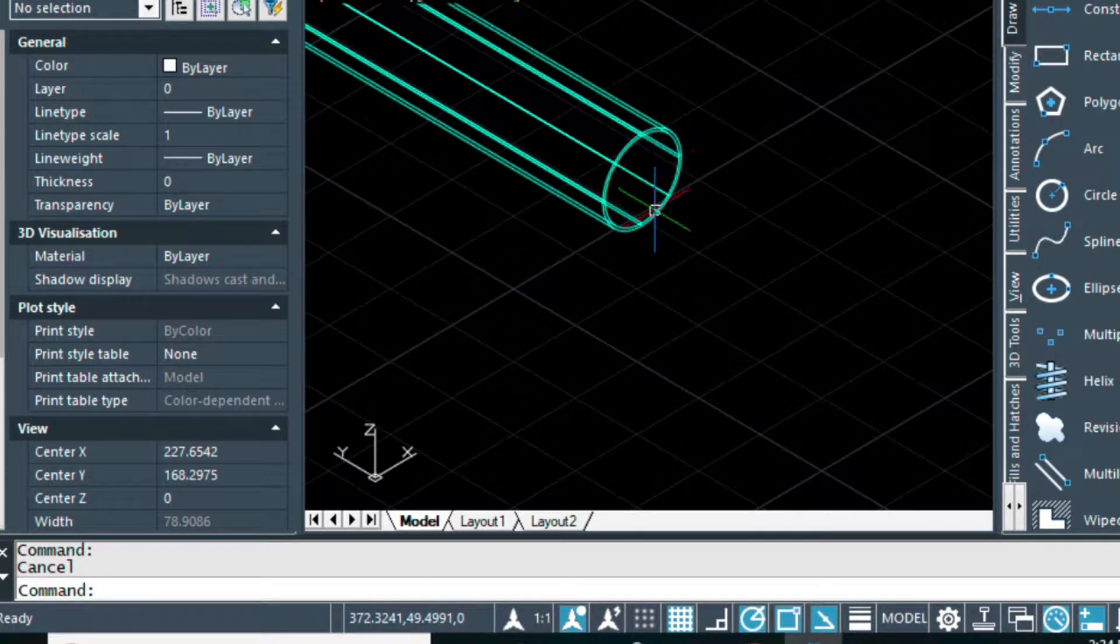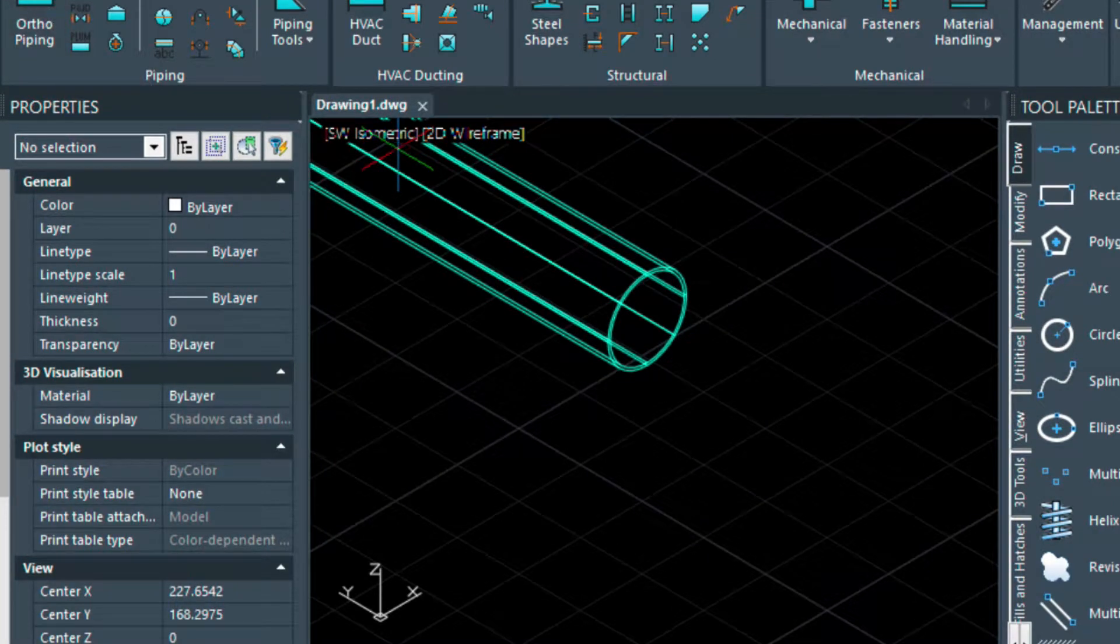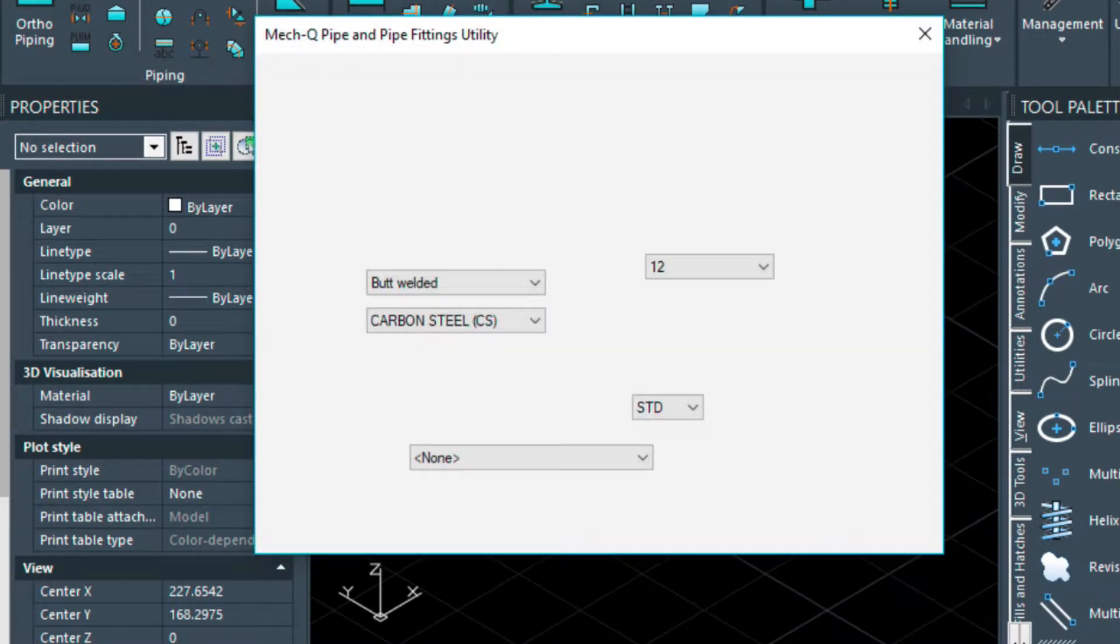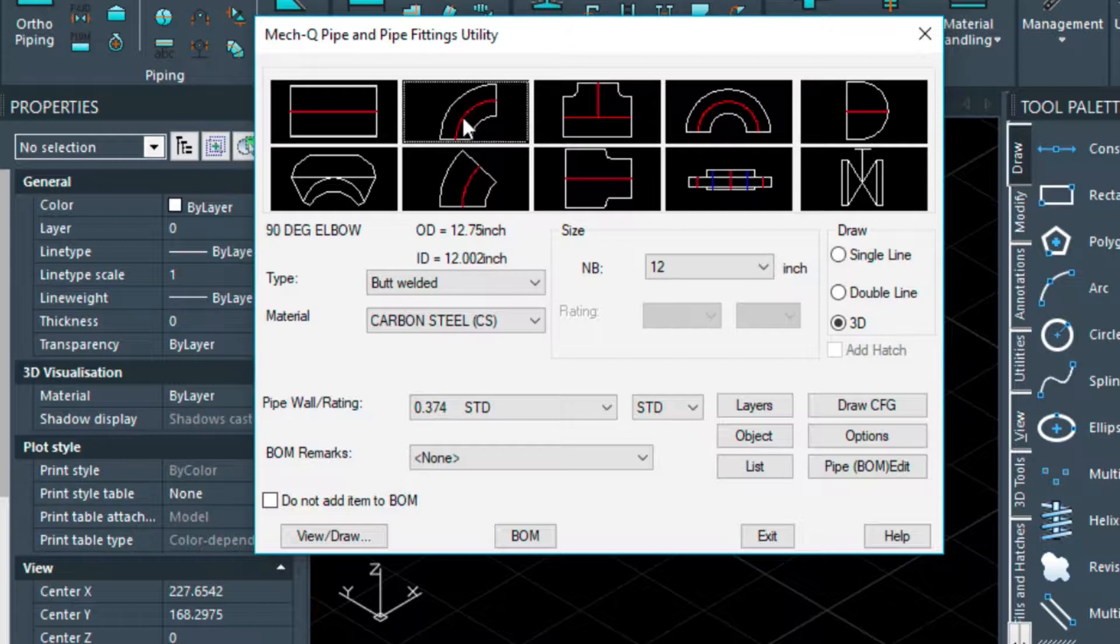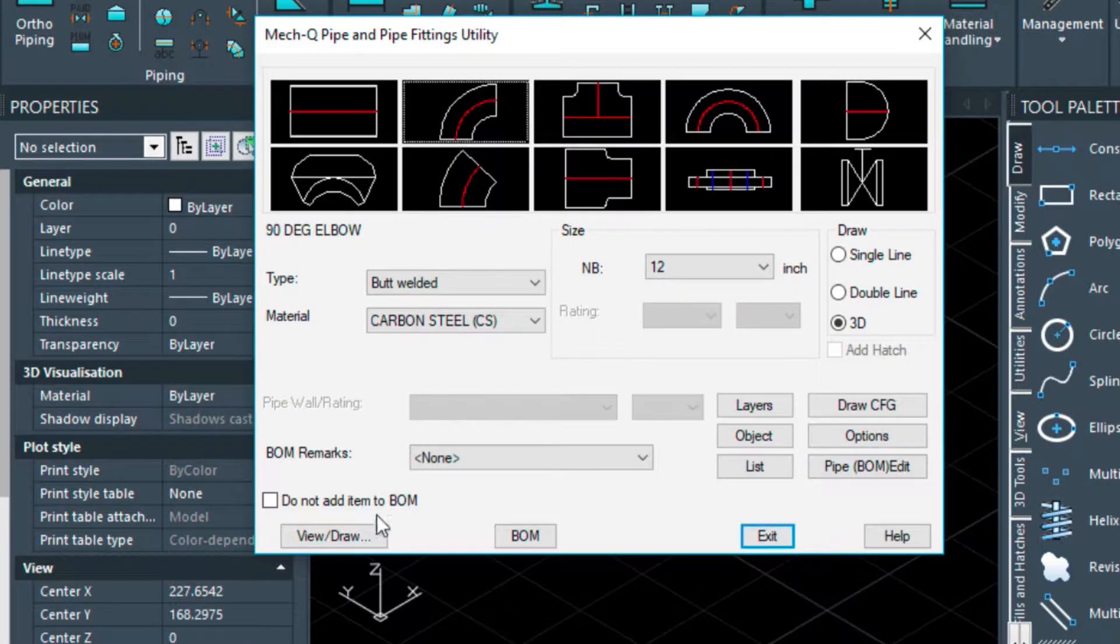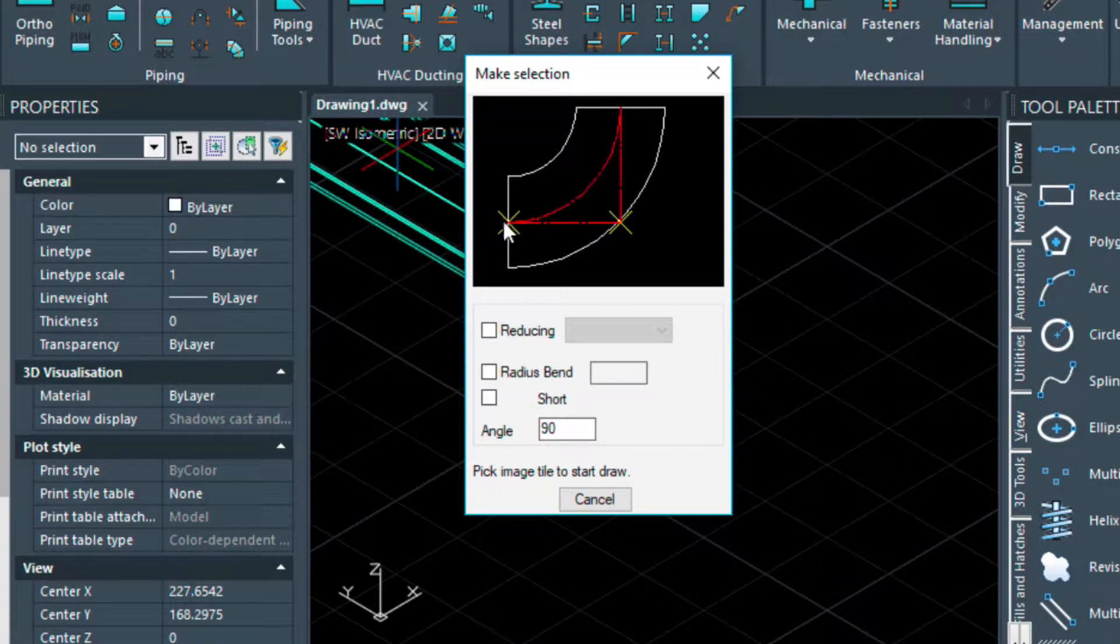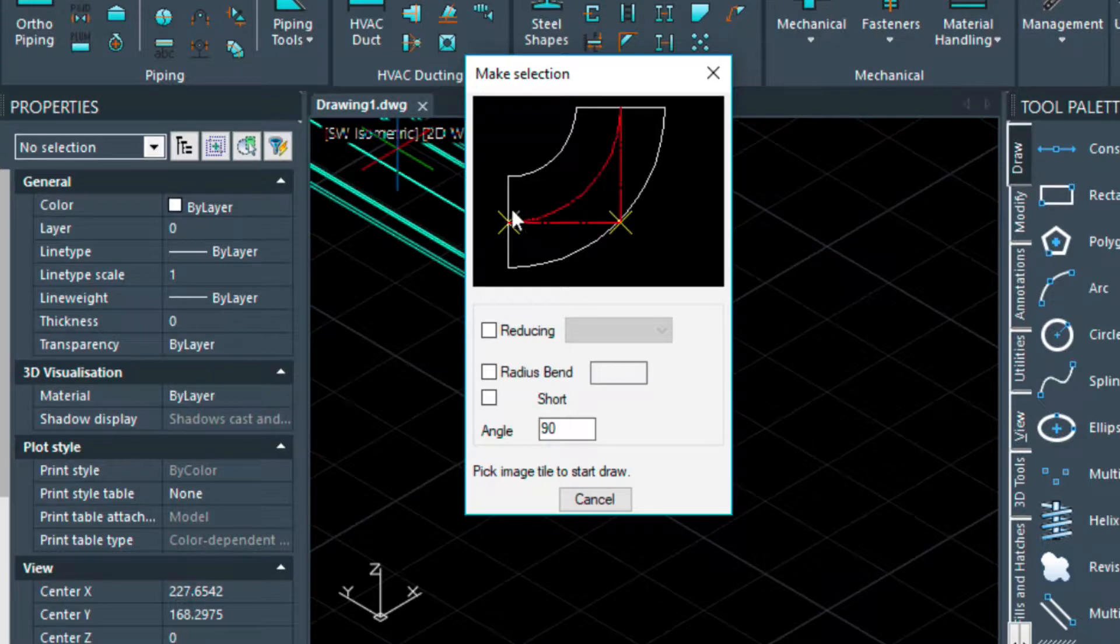I'm going to snap to the node, so I'm going to come up here and I'm going to select the elbow. View draw. I'm going to pick the elbow from this point here because these X marks are actually clickable. I want to insert it from the center of this elbow.